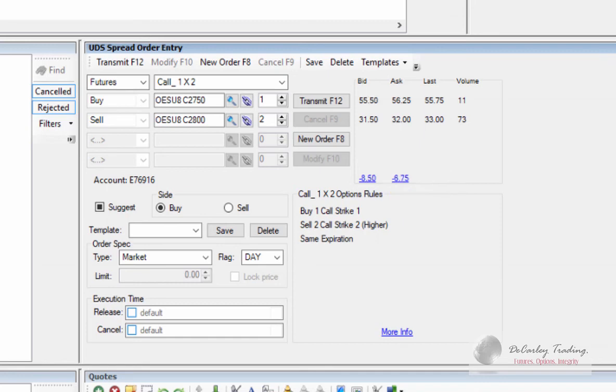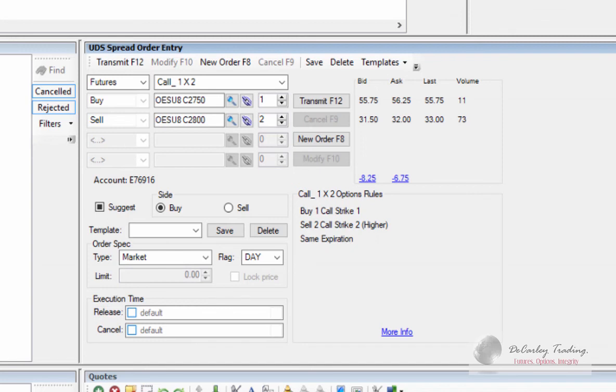The E-mini S&P is an extremely liquid market. So in this market, it might actually make sense to leg in and out of spreads. If you're trading something that has a lot less liquidity like cotton or cocoa, coffee, anything like that, spread orders are probably the only way to go. You don't want to get caught getting filled on one leg waiting to get filled and not filled on the other and have the market move against you.